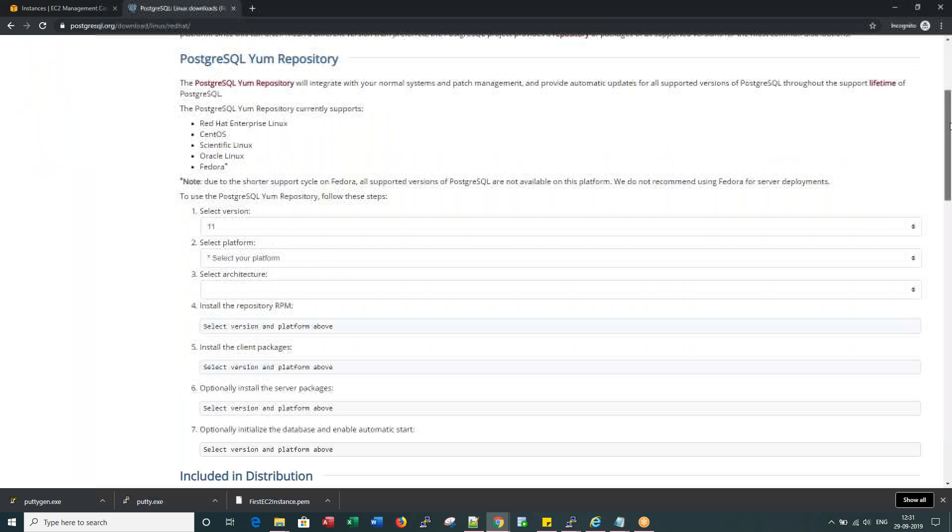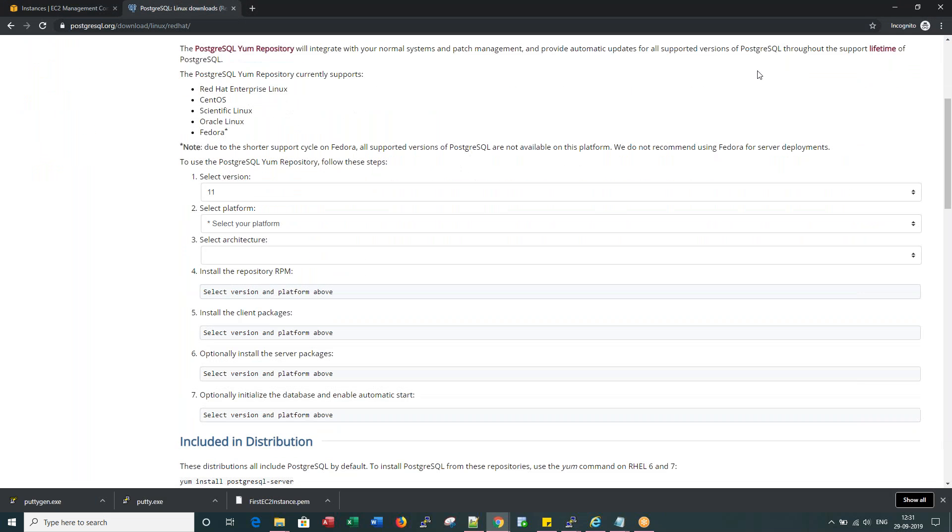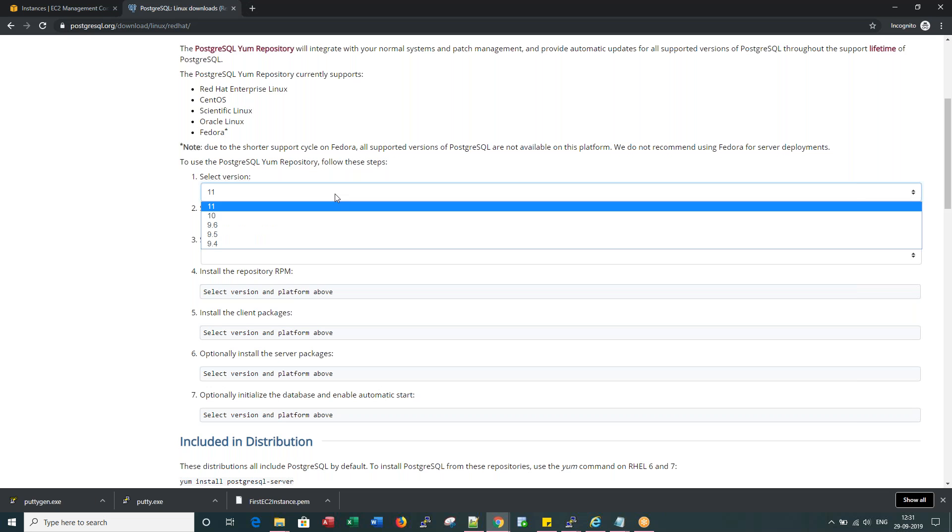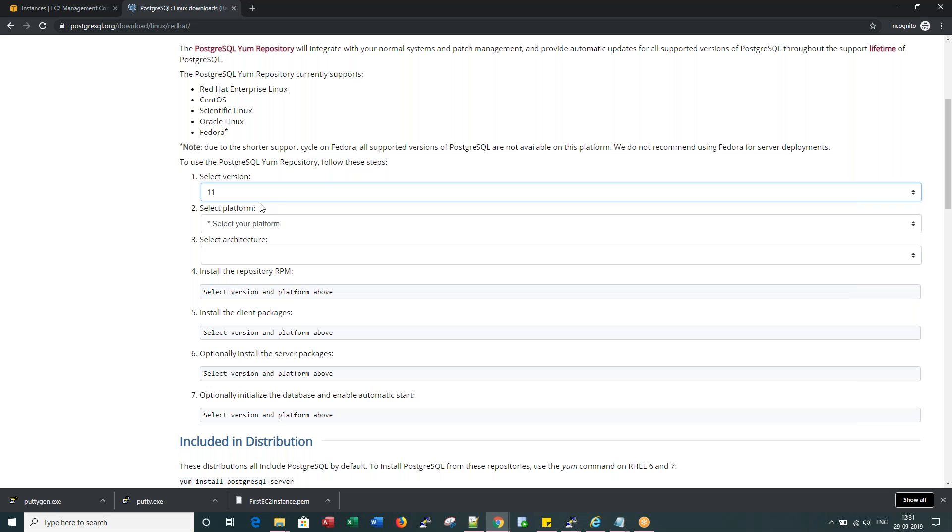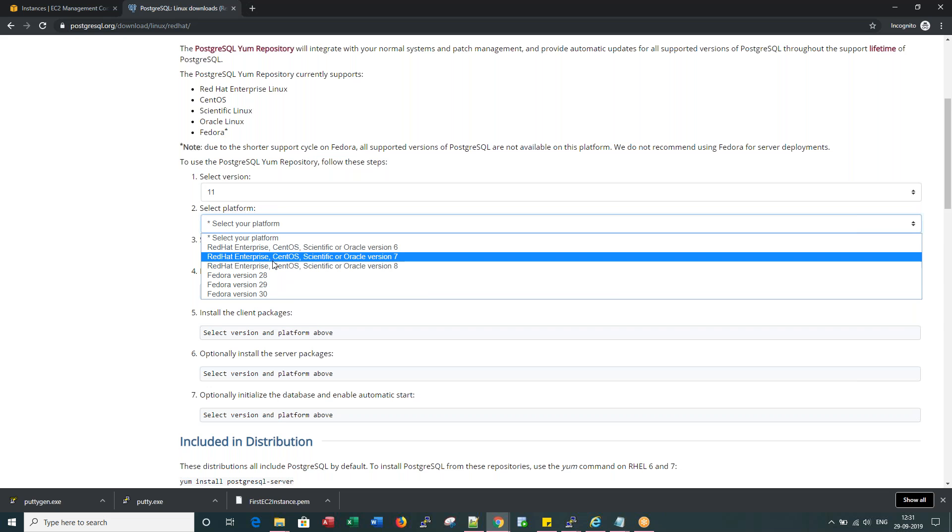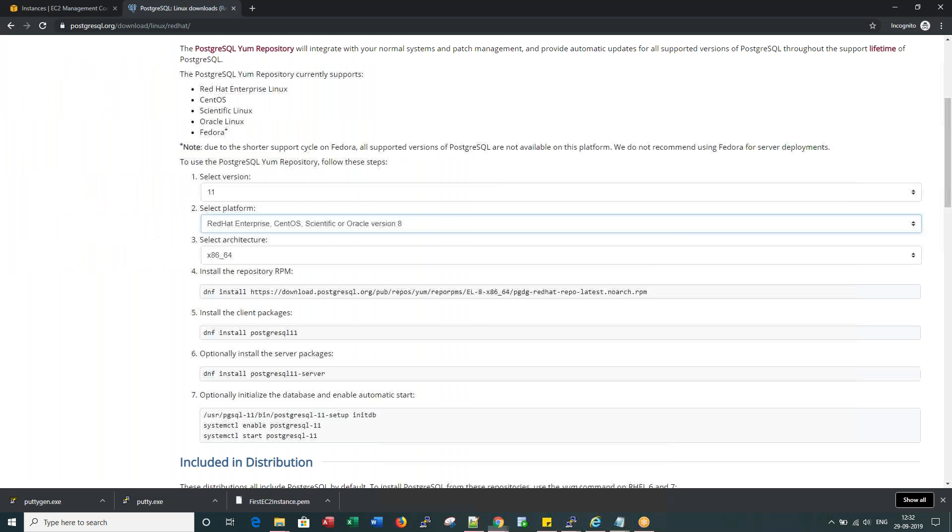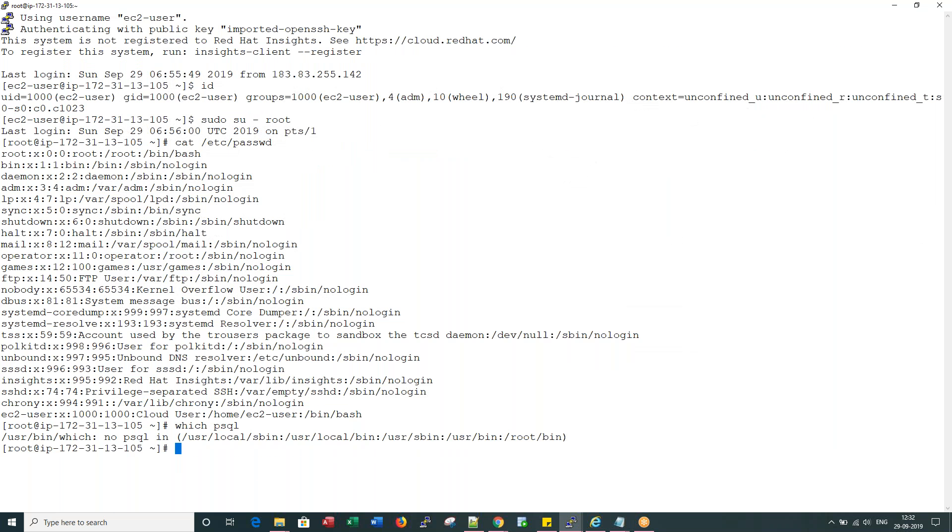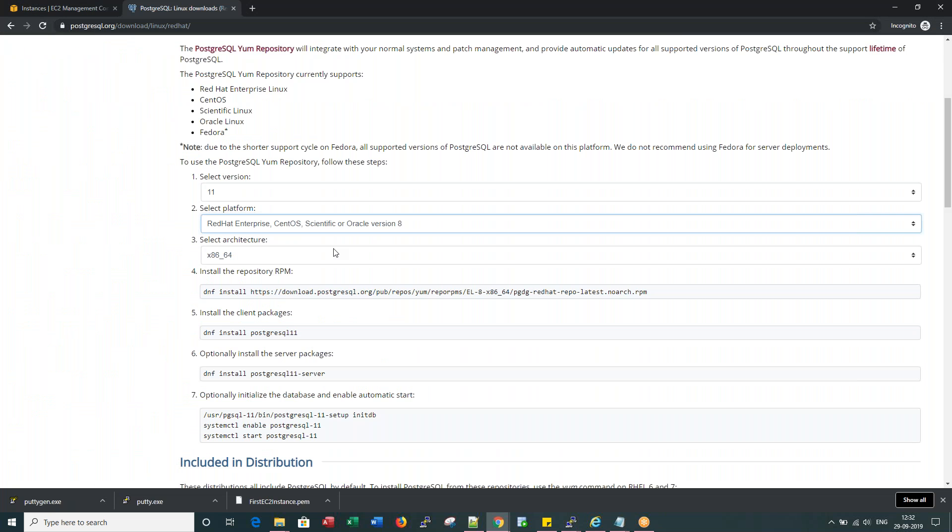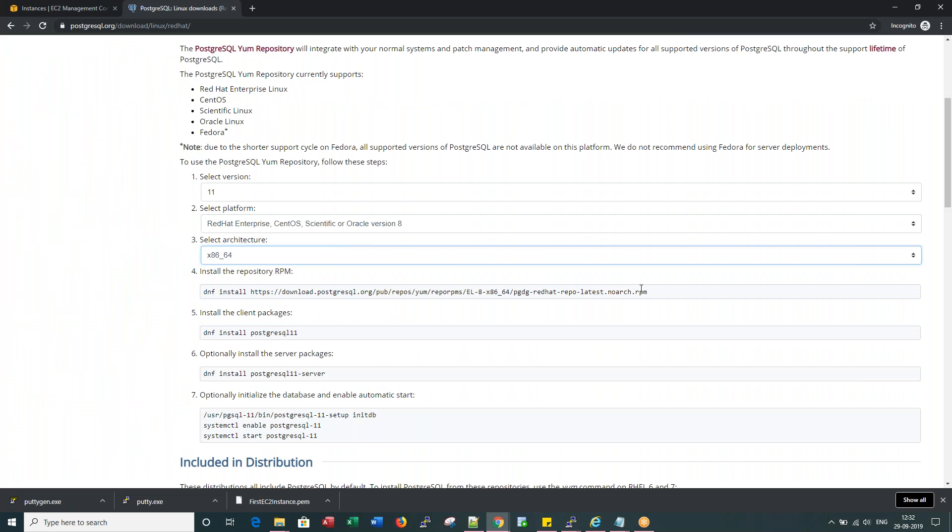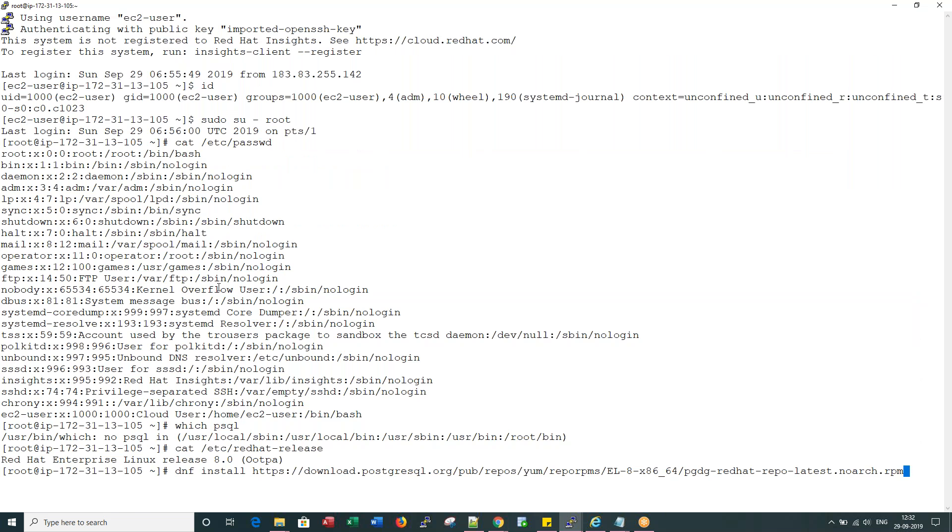So this details the steps that need to be done for DNF repository. So I'm selecting the latest Postgres version. The platform is RHEL 8. Because if I say here cat etc Red Hat release, I have Red Hat 8. So it's x86 architecture. So all I need to do is install the repository RPM using this DNF command.